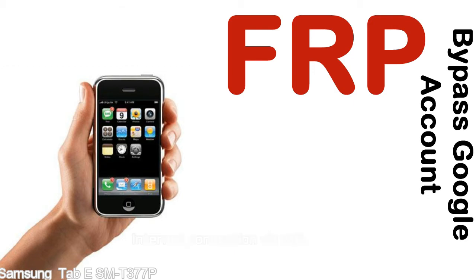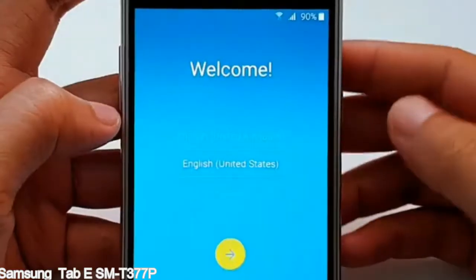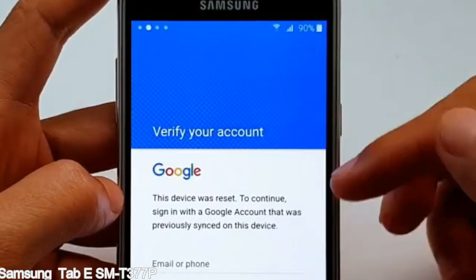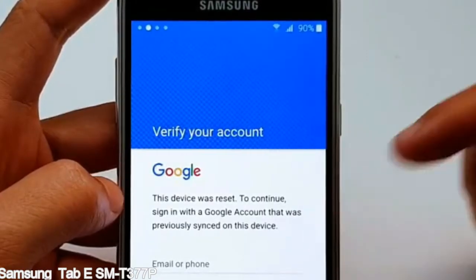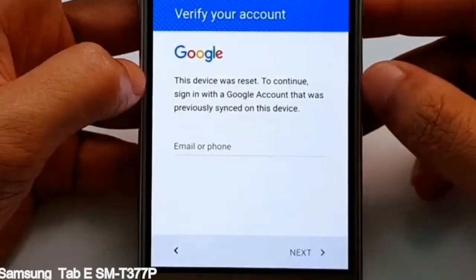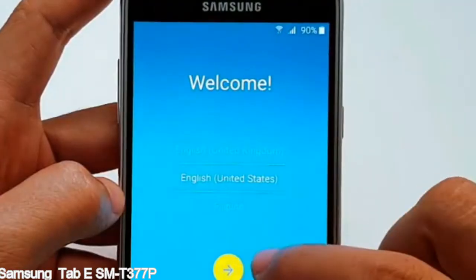Here is a step-by-step guide on how to bypass the Google account on your Samsung Galaxy device.